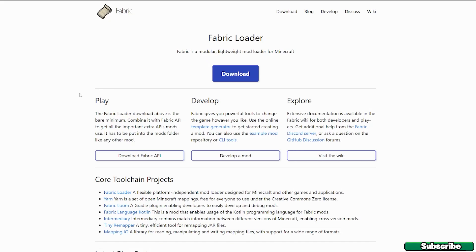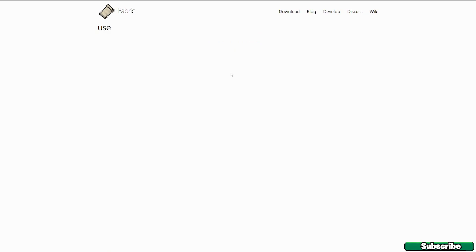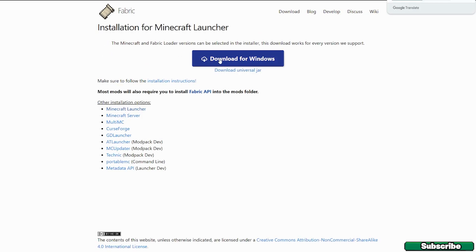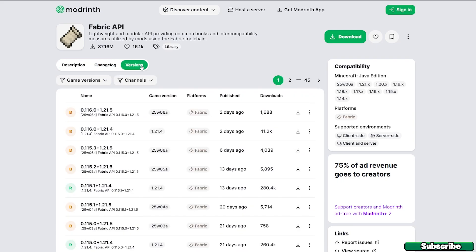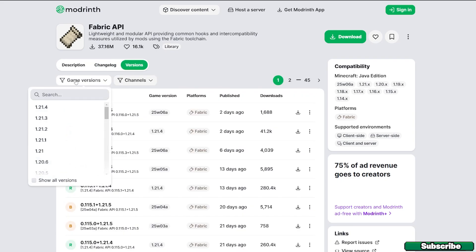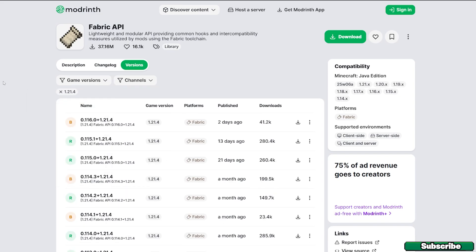The first link will take you to the official Fabric website, so go to download and select 'Download for Windows.' The second link will take you to the Modrinth website as well. Once you get through the redirection website, go to game version 1.21.4, choose the Fabric version again and hit download.